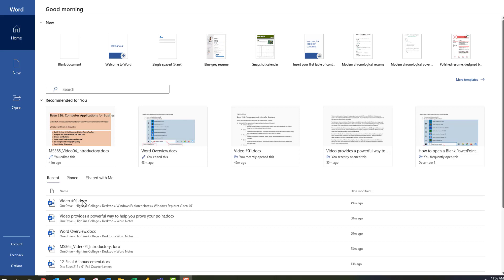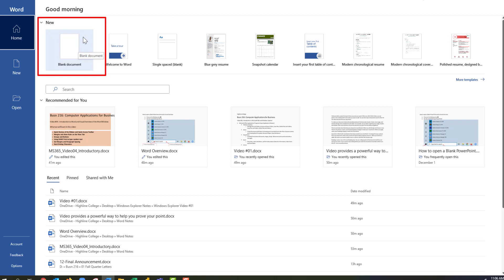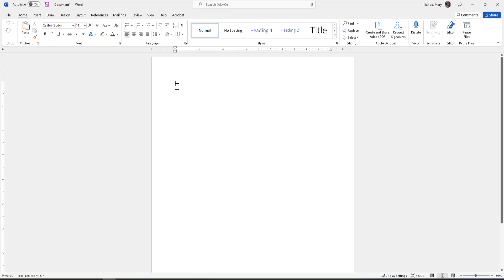You can see the recommended documents that you have recently opened — yours might be different from mine. You can also see the recent files you had recently opened on your Backstage view. To open a blank document, since this is highlighted, we can either click the Blank Document, press Enter, or press Escape. Any of those three methods will open a blank Word document.